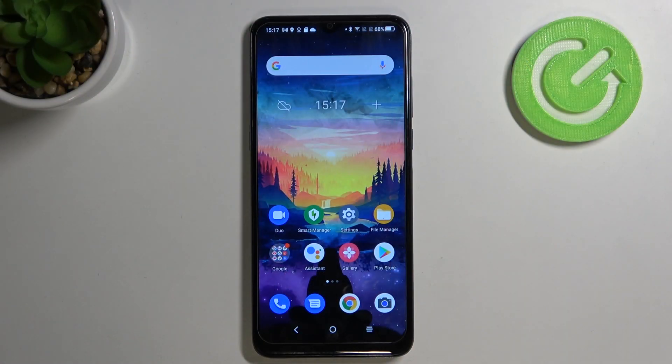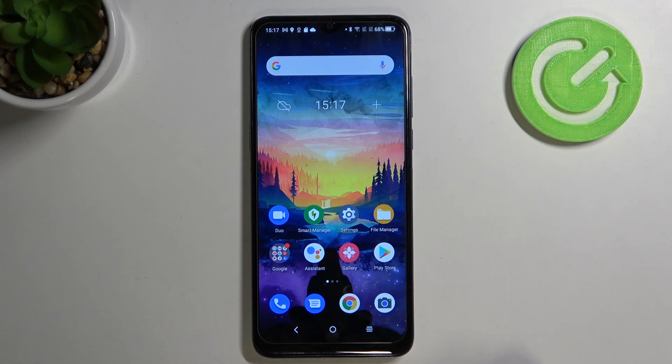Hello, in front of me I've got the Alcatel 1S 2021. Today I'll show you how to find and manage display settings.